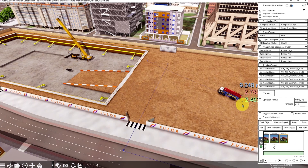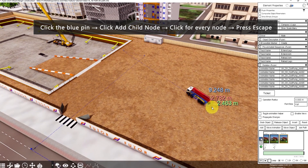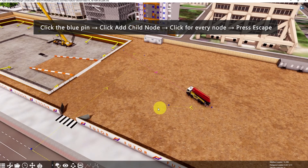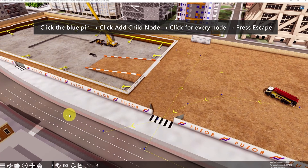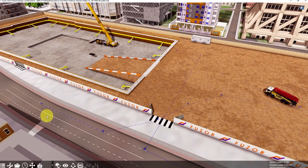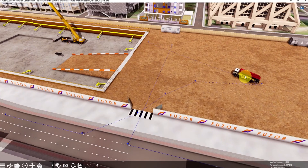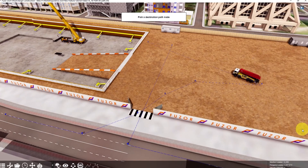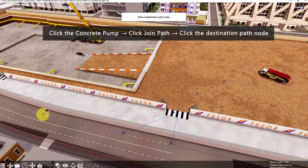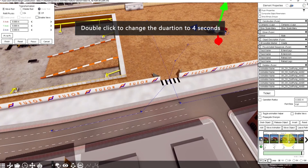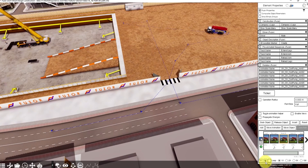Next, we want the concrete pump to move this way, going outside. Click this blue pin, Add Child node, click for every node, then press Escape. Click the concrete pump, click Join Path. Since this is the destination path, click this node. Change one keyframe to 4 seconds, and it will look like this.